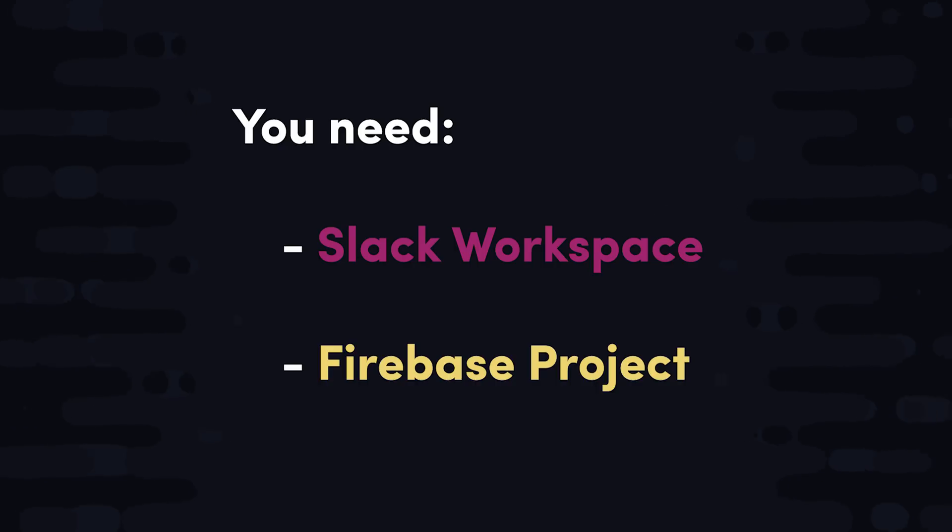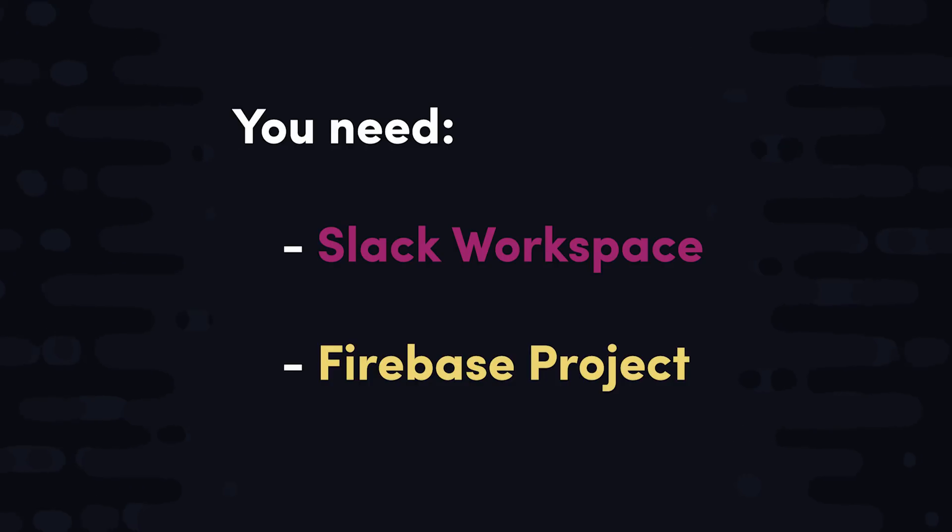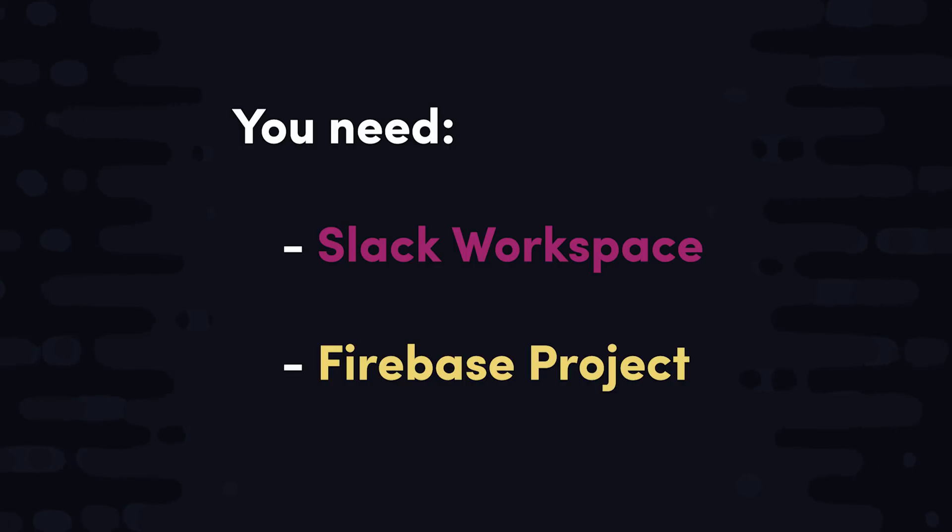You'll need two things for this project. You'll need some kind of Slack workspace that you have admin access to, and then we'll be using Firebase as our serverless backend with cloud functions. But feel free to use whatever Node.js backend you prefer.